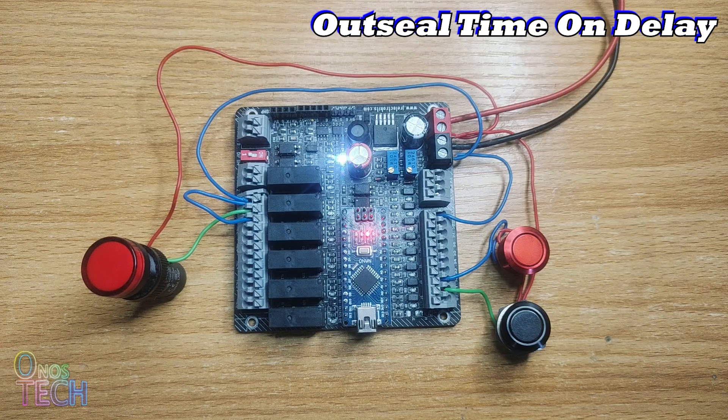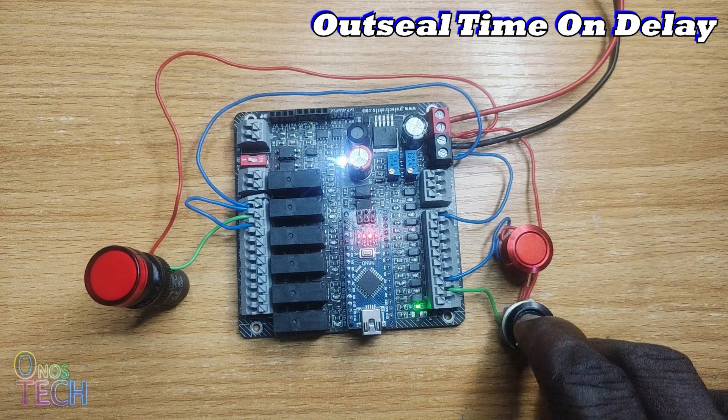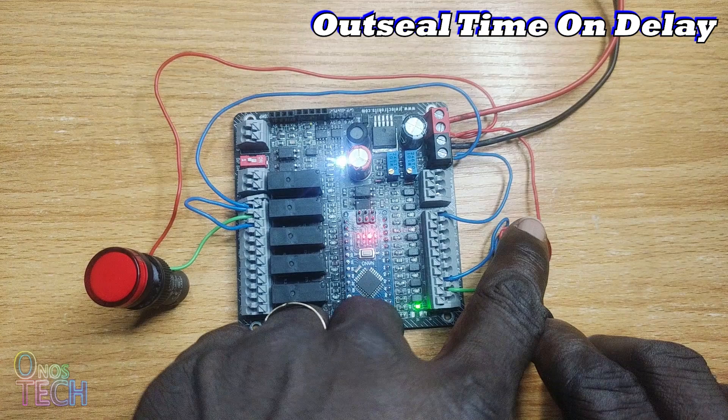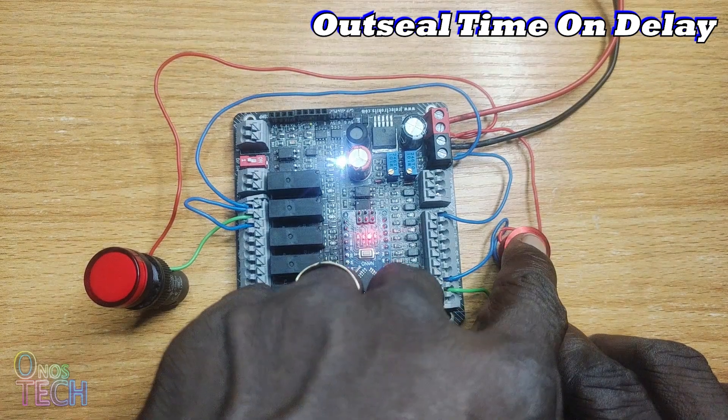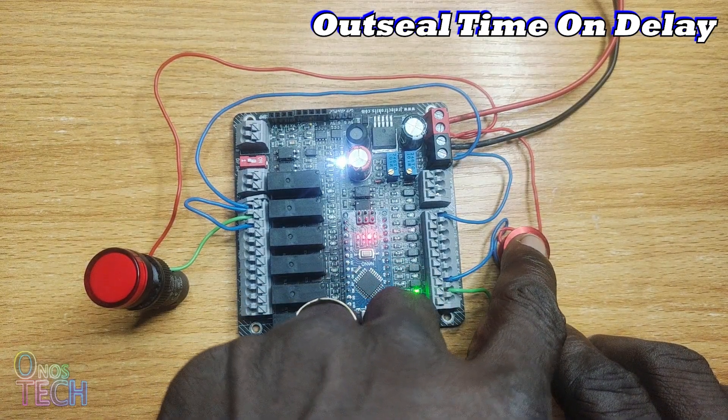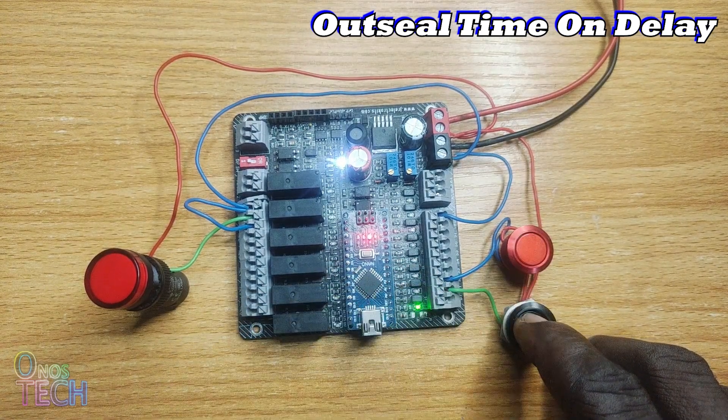When the timer is enabled, the timer value can be reset to 0 with switch S2, which will restart when S2 is released.